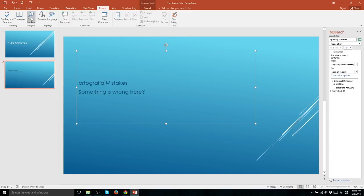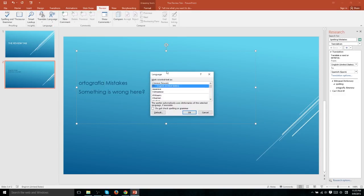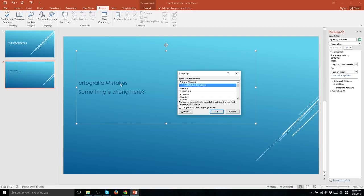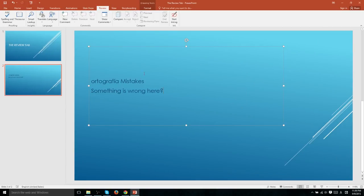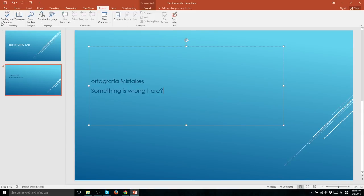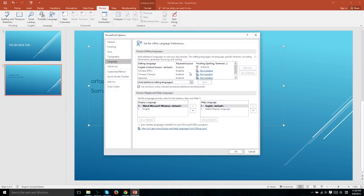If we were to change the proofing language to Spanish, then you would immediately notice that all of these other words would be considered misspelled. And that's because it would be checking for Spanish spellings on all of the words. If you want to change the language that spelling and grammar is checking for, then simply set the proofing language here. And you can also customize the language further in the language section of PowerPoint options.